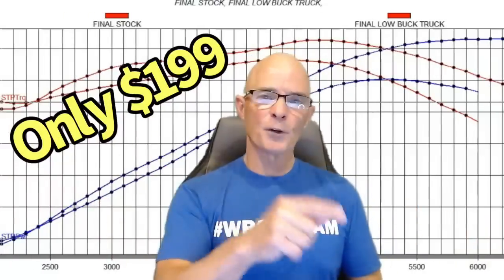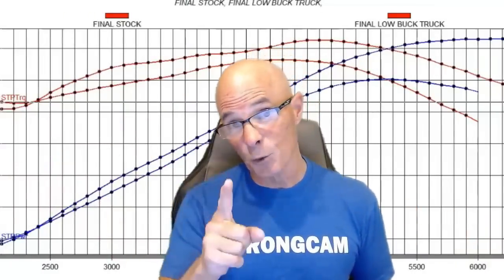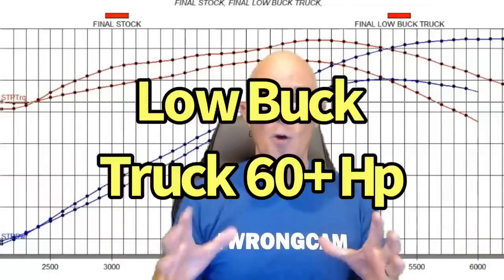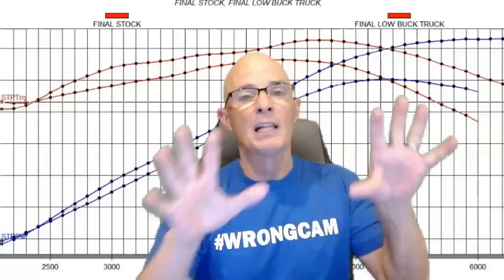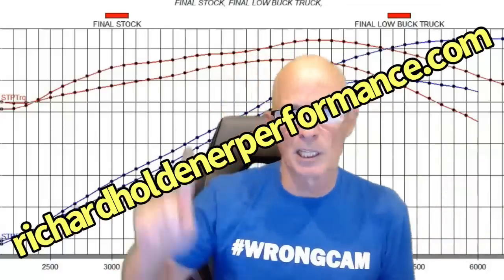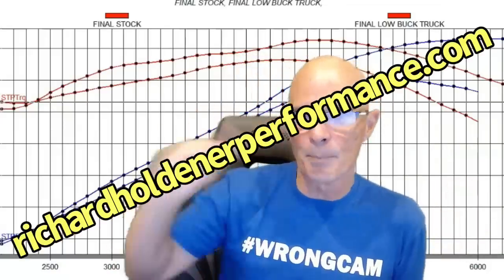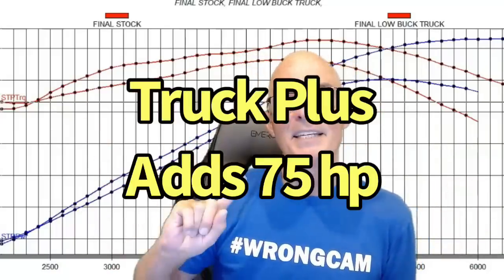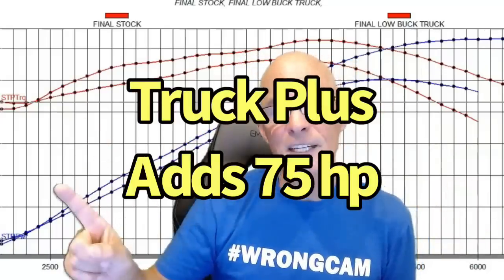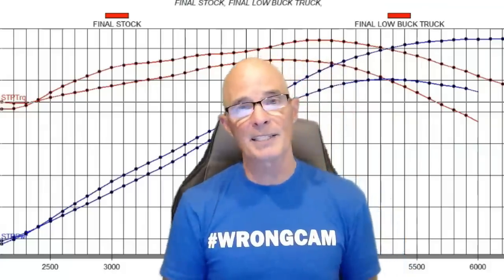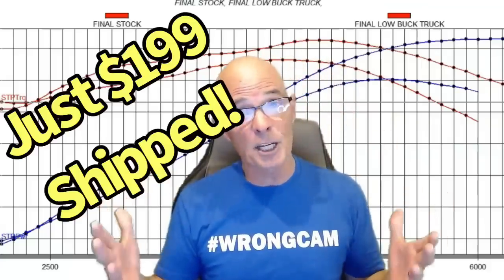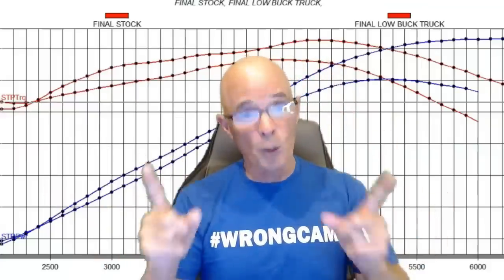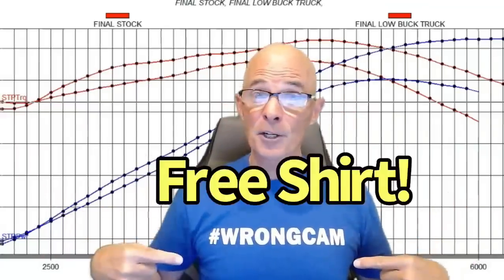Are you an LS guy looking for a good deal on a camshaft? I've got two of them. I've got the low buck truck that adds about 60 horsepower and plenty of low speed power. If you're looking for a little bit more power on the big end, I've got the truck plus adds another 15 horsepower. Right now the cams are on sale, just $199 shipped and if you order in November, you get a free shirt.